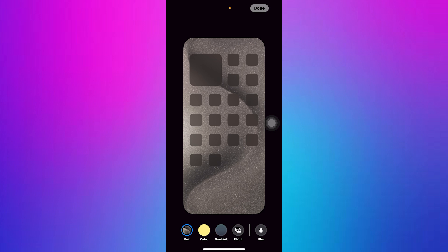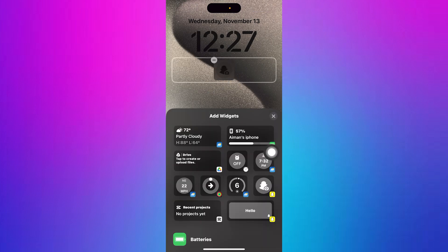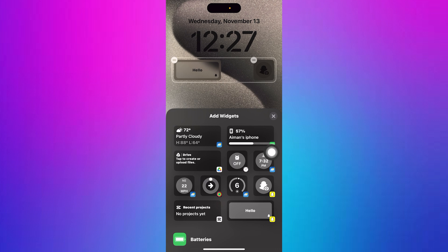Then tap on Widgets to bring up available widget options. Now tap on the Snapchat icon to add it to your lock screen widgets.